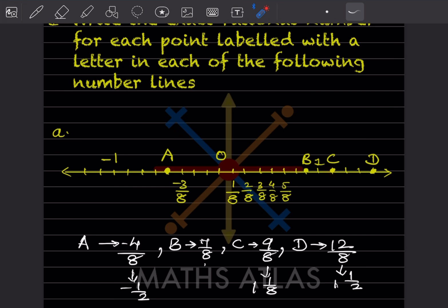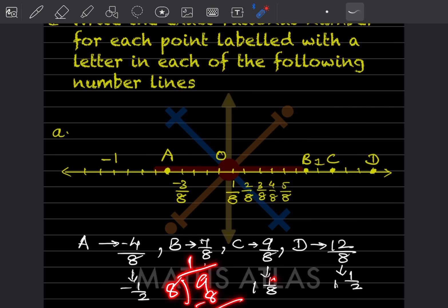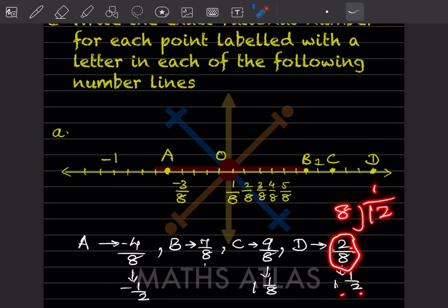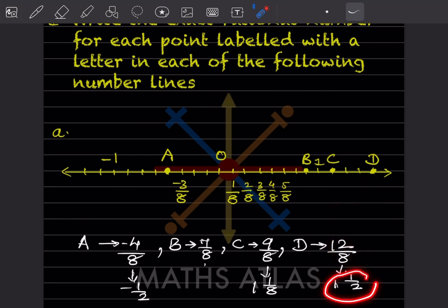Now for C, there are 8 divisions, so this is going to be 9 by 8. That can also be written as an improper fraction. 9 divided by 8 gives 1 integer 1 by 8. For D, counting from here: 8, 9, 10, 11 and 12. So this is 12 out of 8. This is improper, so 12 divided by 8 — 8 ones are 8 and the remainder is 4. So that is 1 integer 4 by 8, which simplifies to 1 integer 1 by 2.